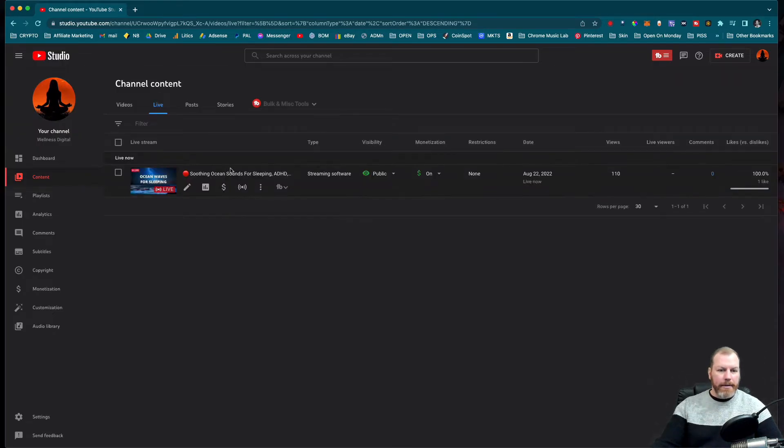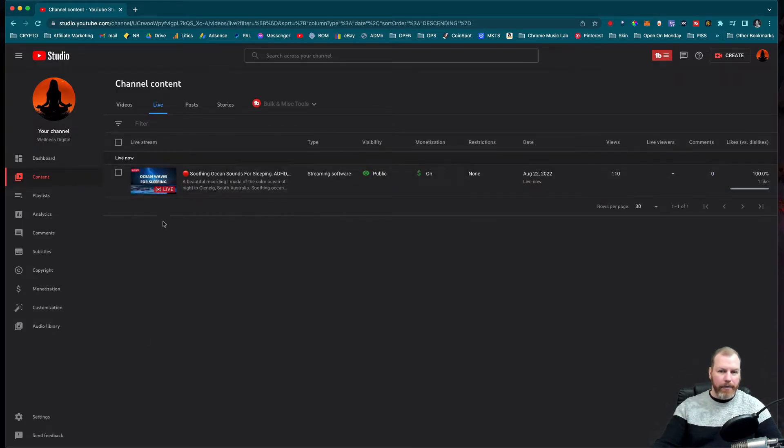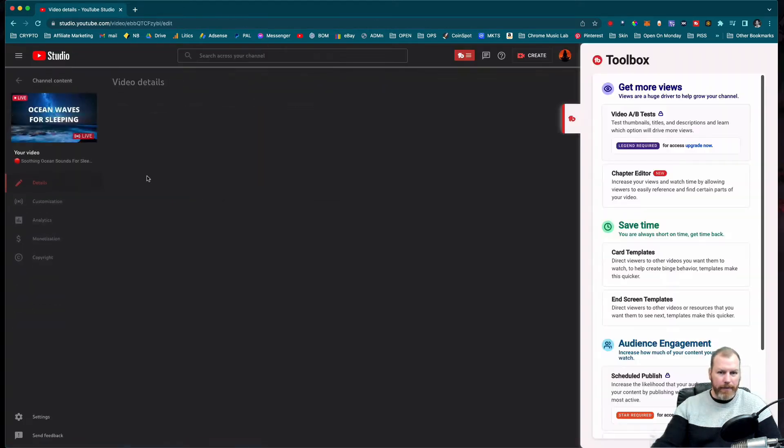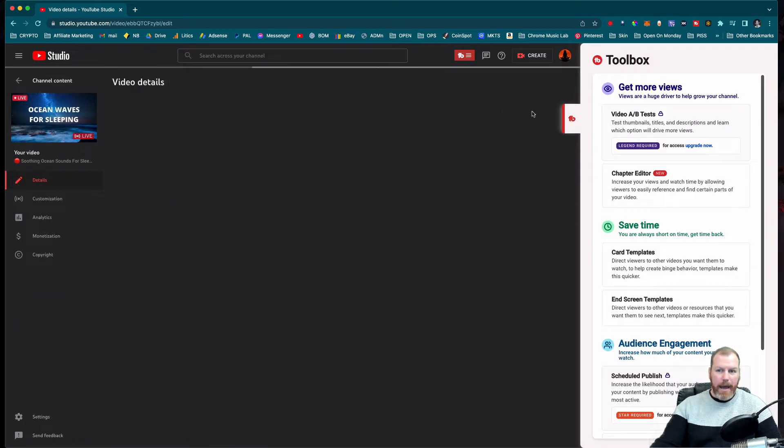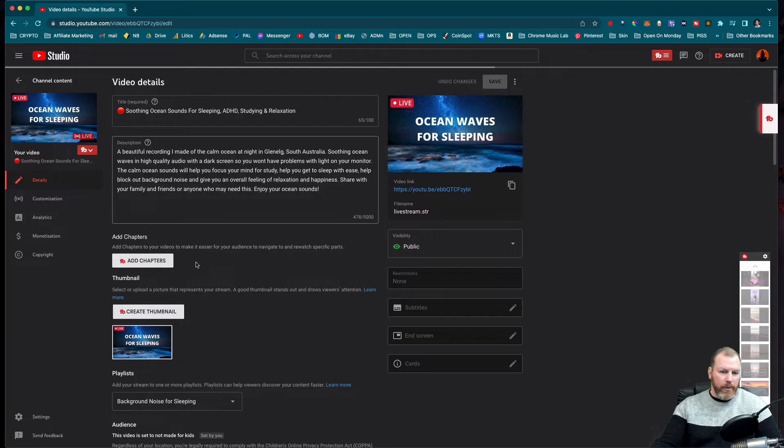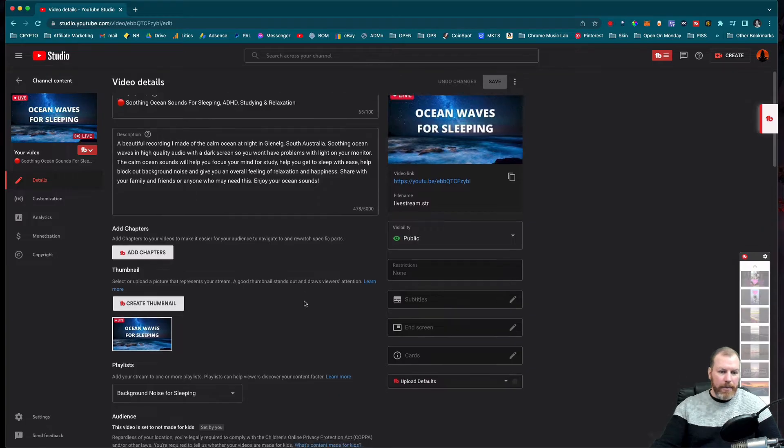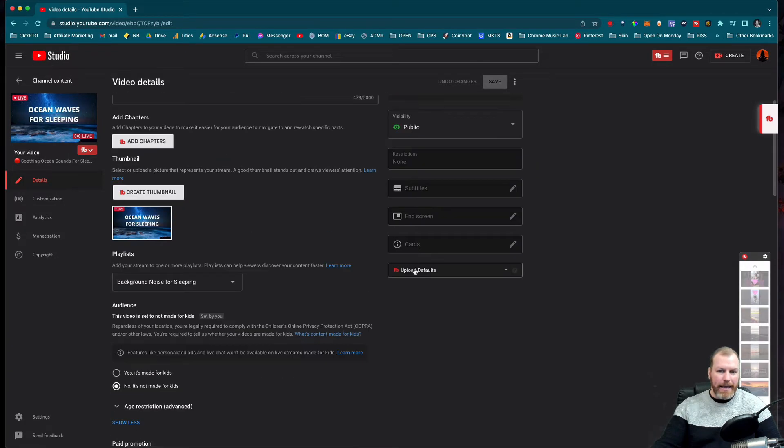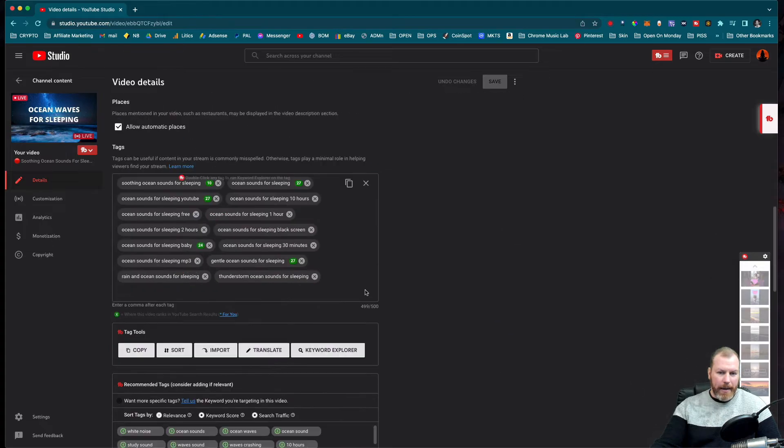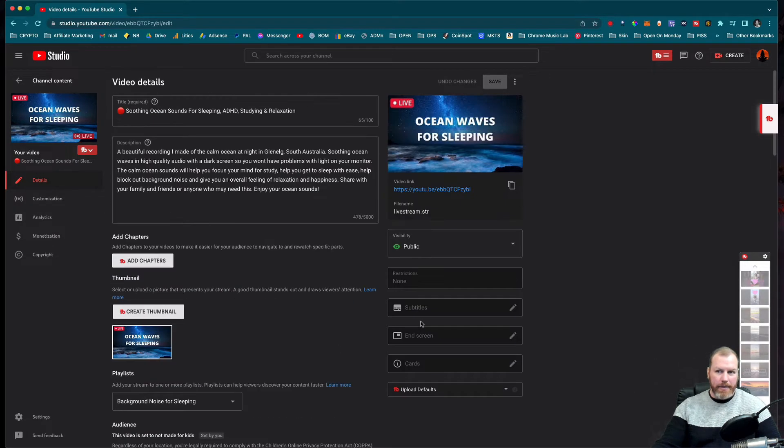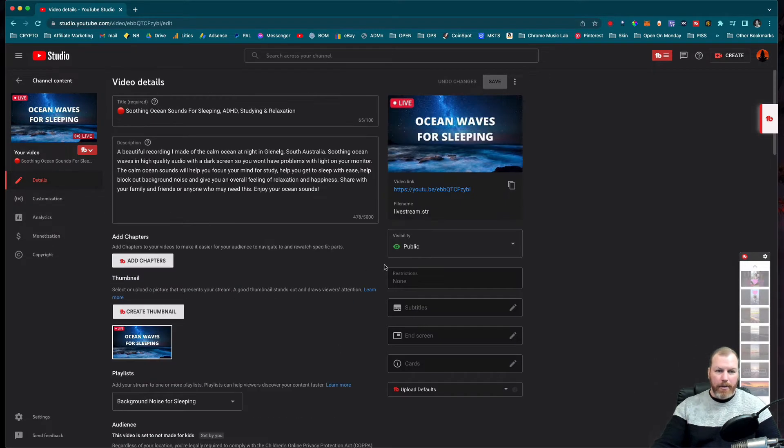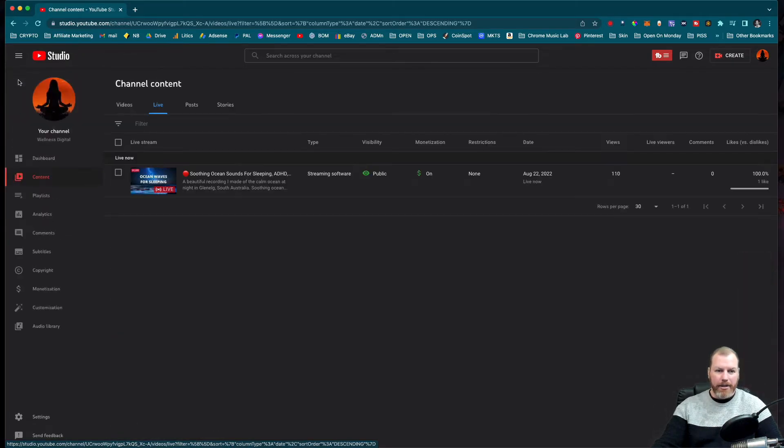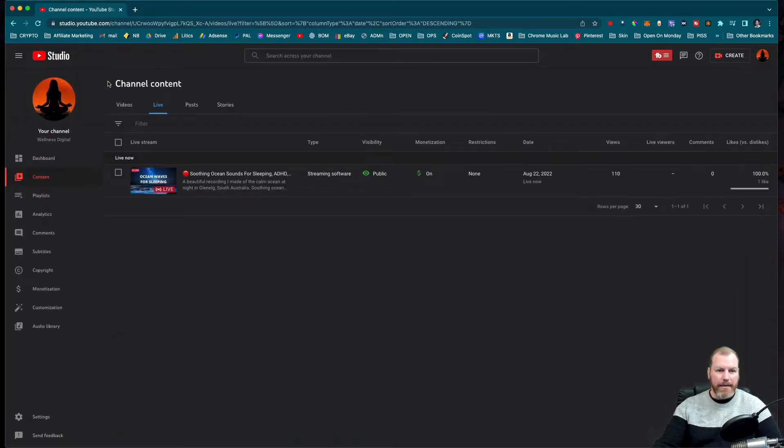So under the live here I couldn't find a way of just finishing the live stream. I clicked on the video and it showed me all of the keywords, the tags and all of that, but I couldn't find anywhere on this page to end the live stream. So where you actually do need to go is back on the previous tab under the channel content.